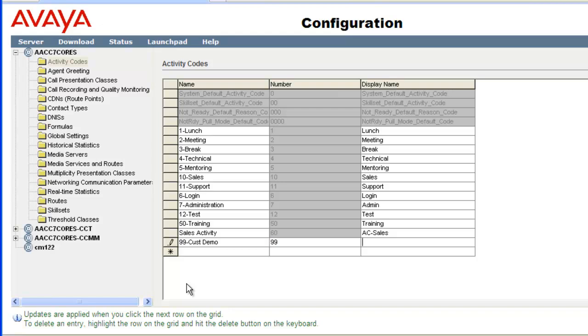I'll enter 99 for the activity code number and then I'll tab to the next field. I'll enter Cust space demo for the display name. You'll notice there are not any buttons on this page such as save or add. In order to save your configuration changes, you must click on a field in any other row in the table. I'll click a field in the empty row below the one I just entered.